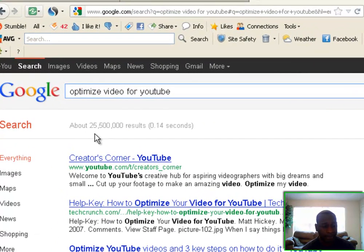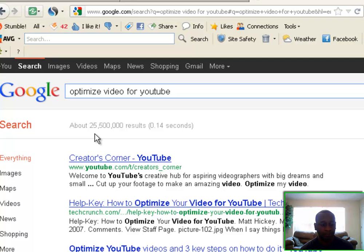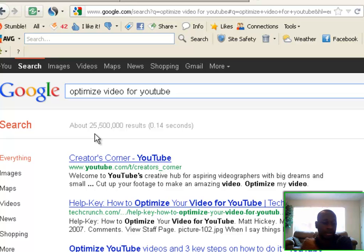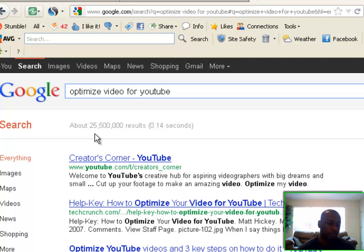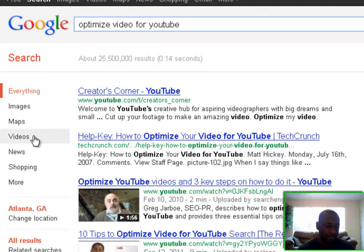What I like to do is break keywords down lower — long-tail style — to see where I can make a hack and optimize a video for the first page of Google search. So what I do is look at 'optimized video for YouTube' sitting at 25 million results.